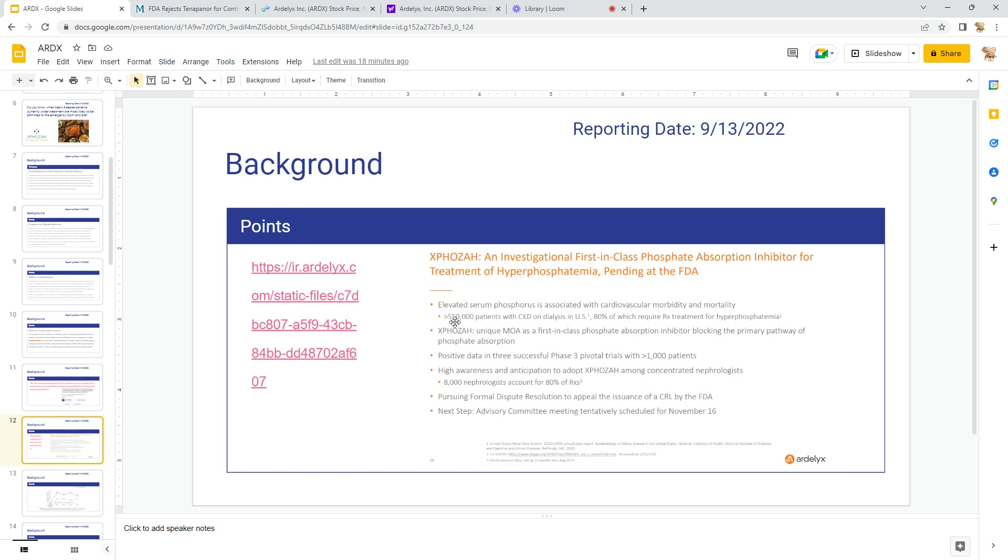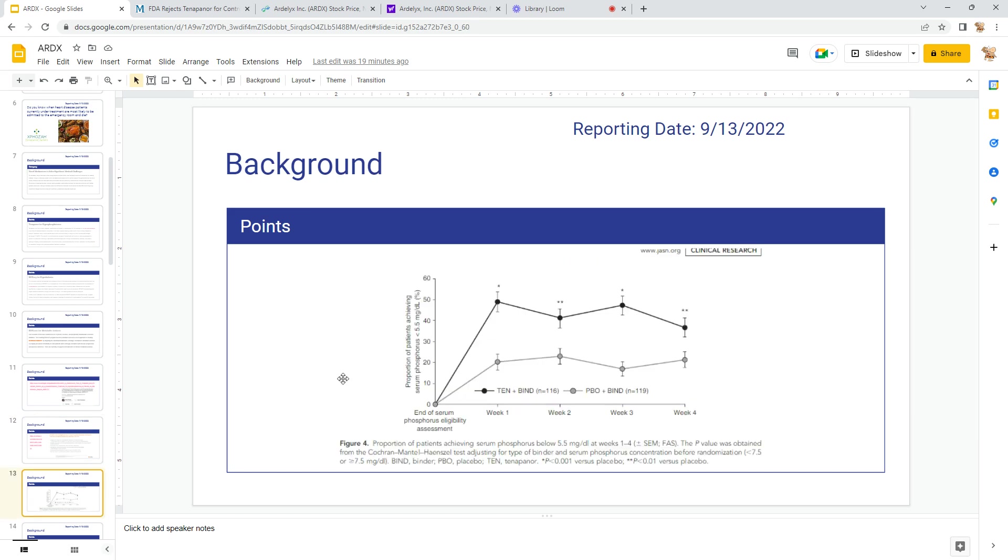Here's some important background information: 550,000 patients with CKD on dialysis, 80% have need treatment for hyperphosphatemia. This is a first-in-class phosphate absorption inhibitor. Three trials, more than 1,000 patients. High awareness by nephrologists—8,000 nephrologists, or 80%, they have evidence that they are aware of this as a treatment. And ARDX has pursued a formal dispute, and the result of that is the November ADCOM. So this is a point from the trial.